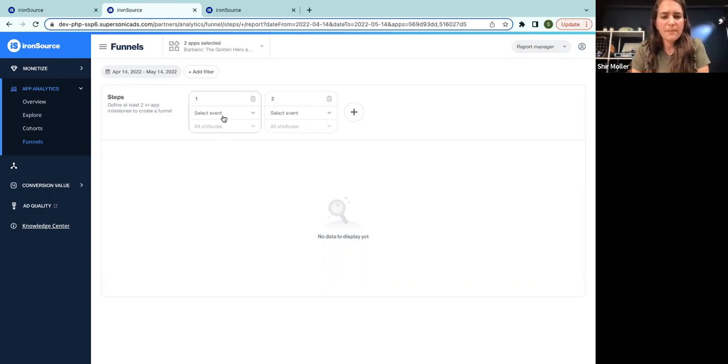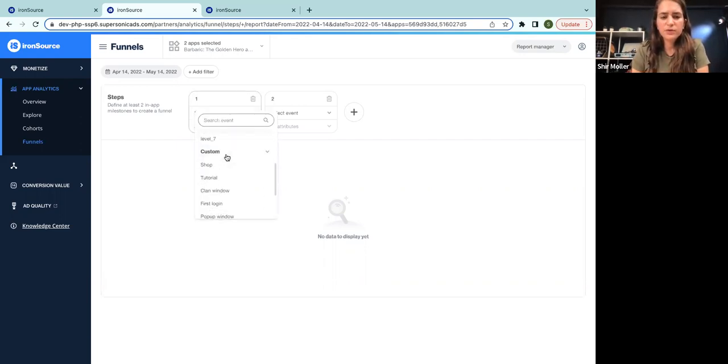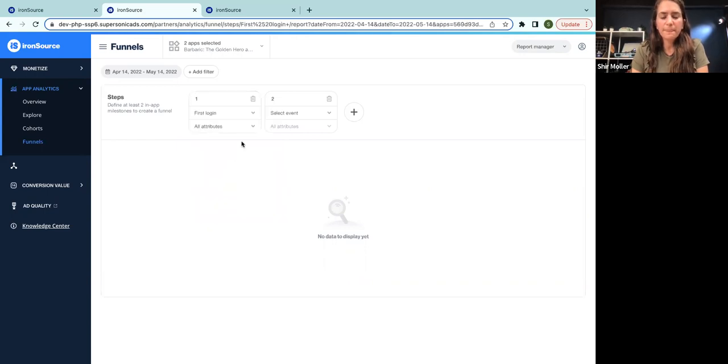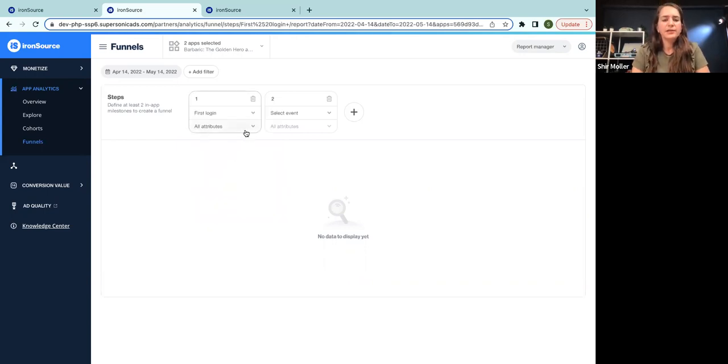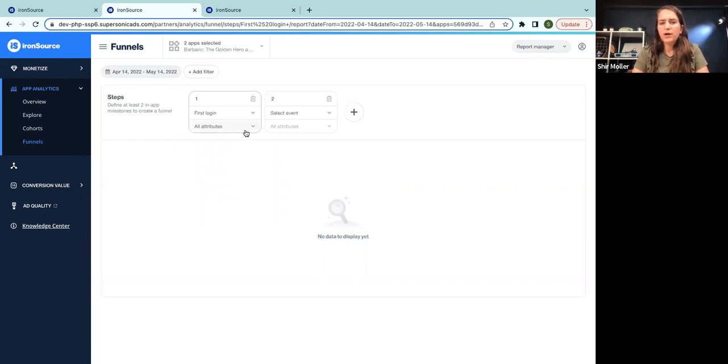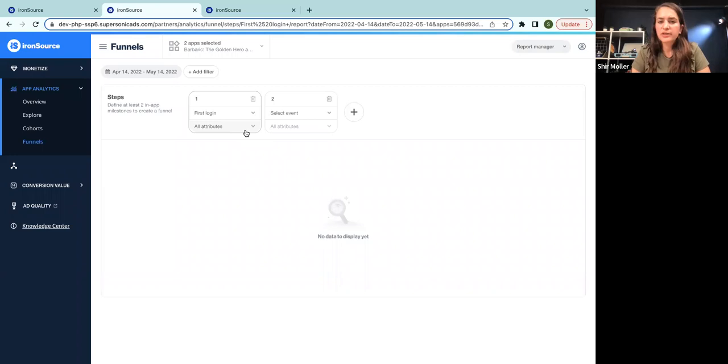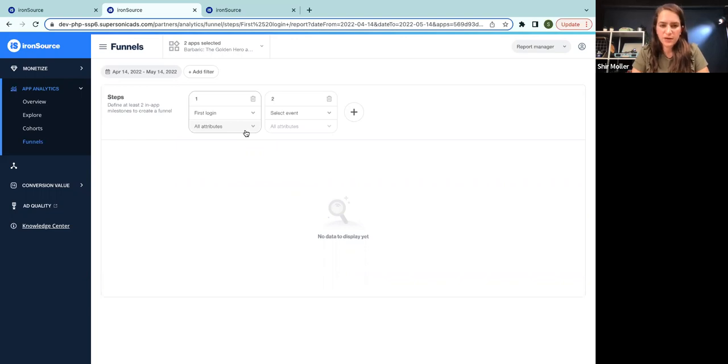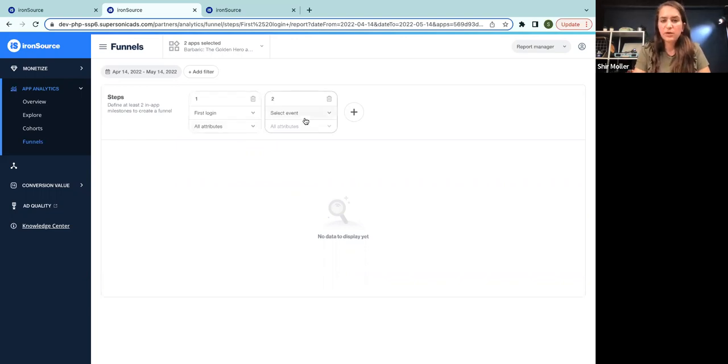So on this specific app, we have a user funnel of starting with the first login. Each event can have attributes, which will help you analyze the data on a more granular level. But by not selecting any attribute, we're just checking any interaction with a specific event.